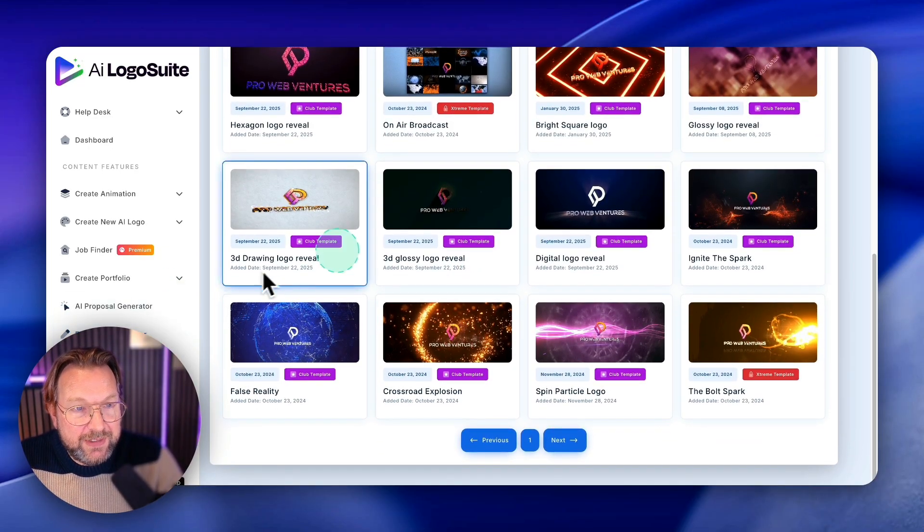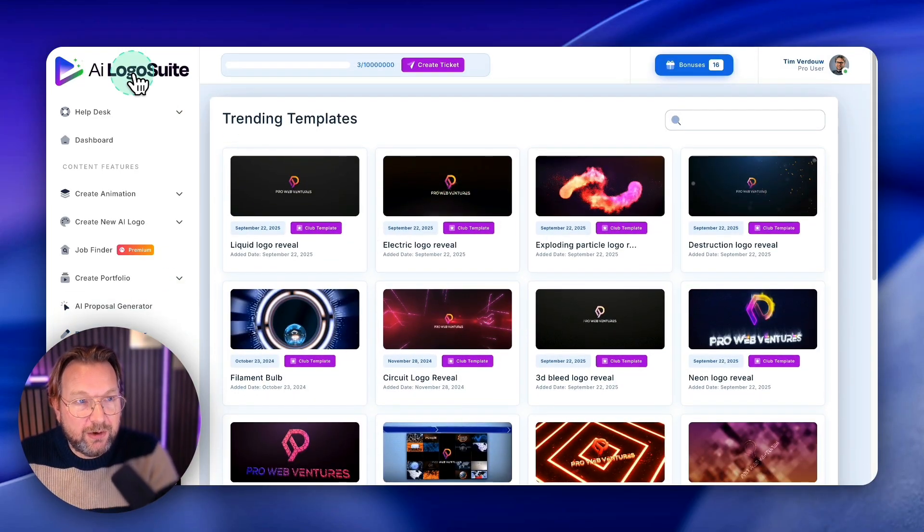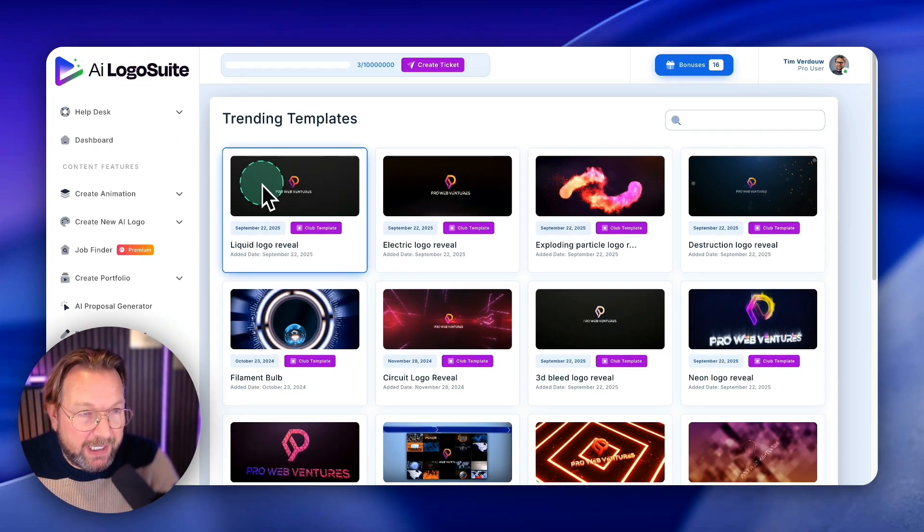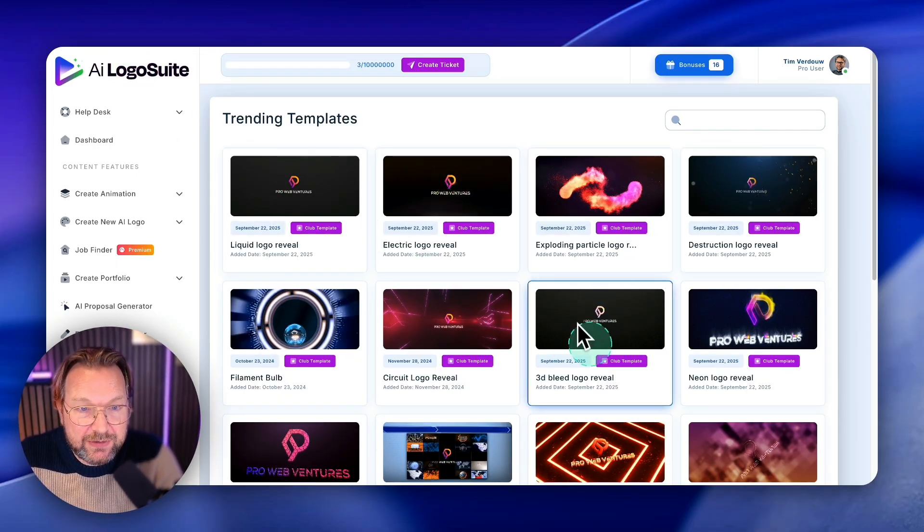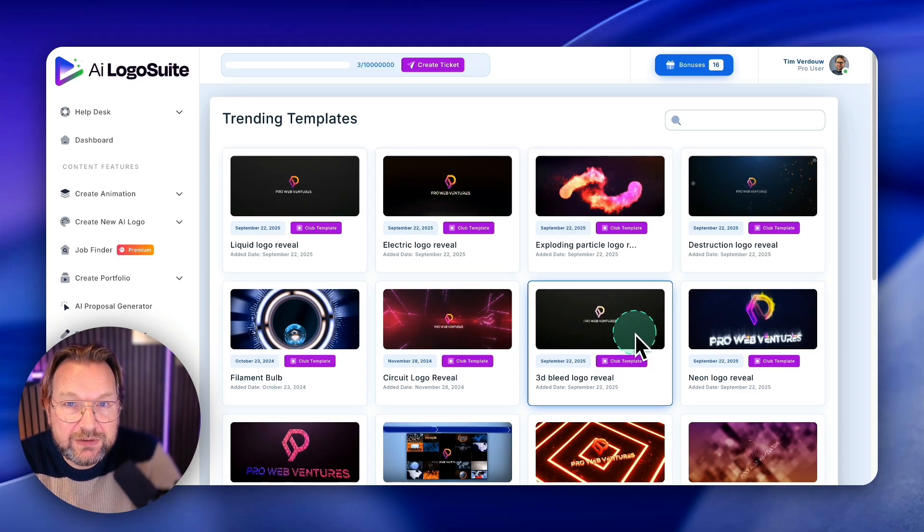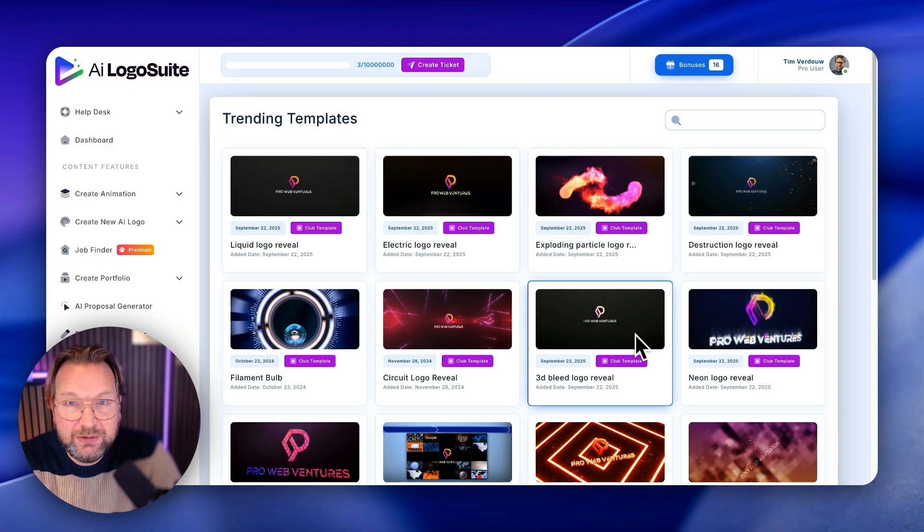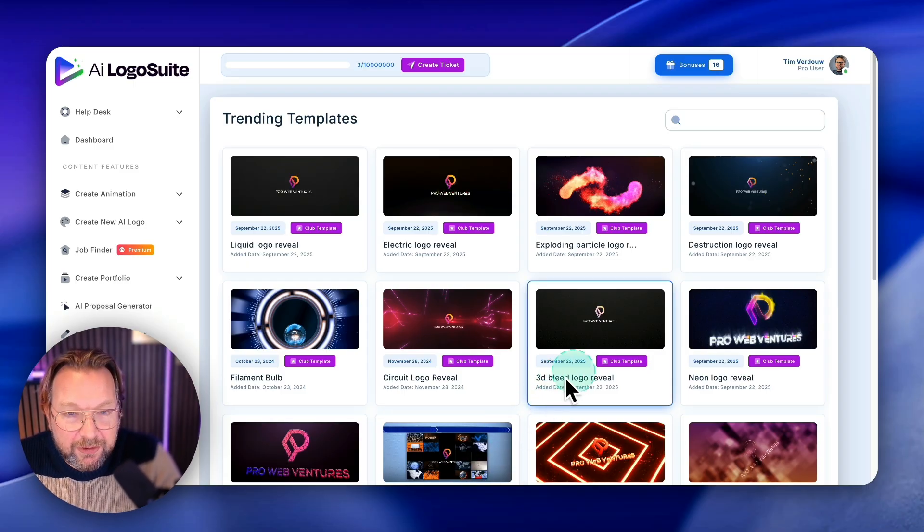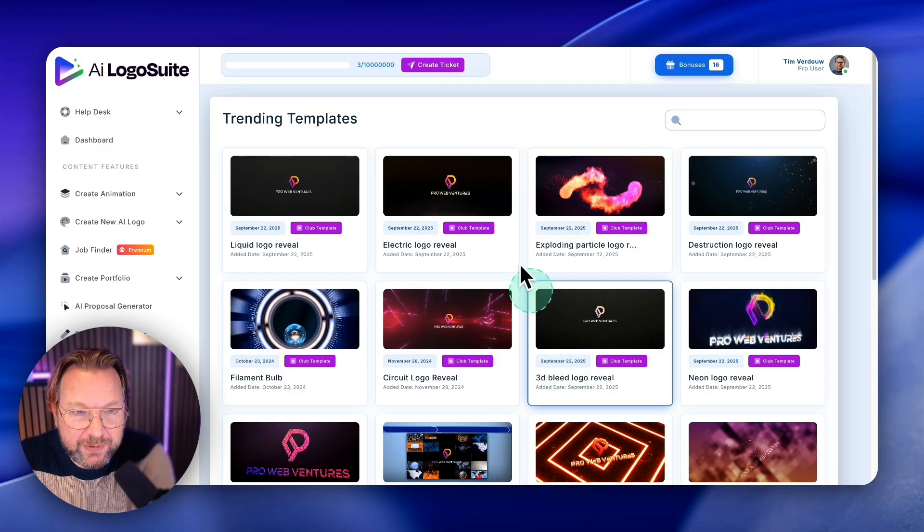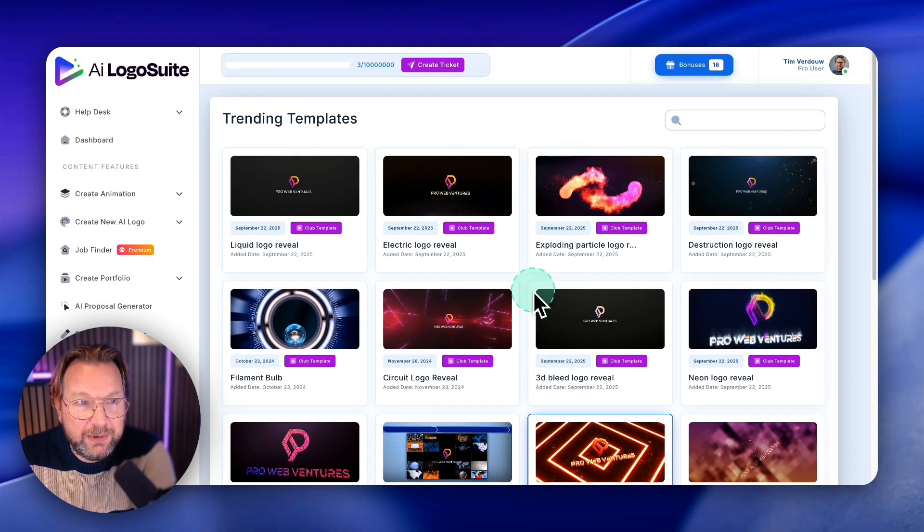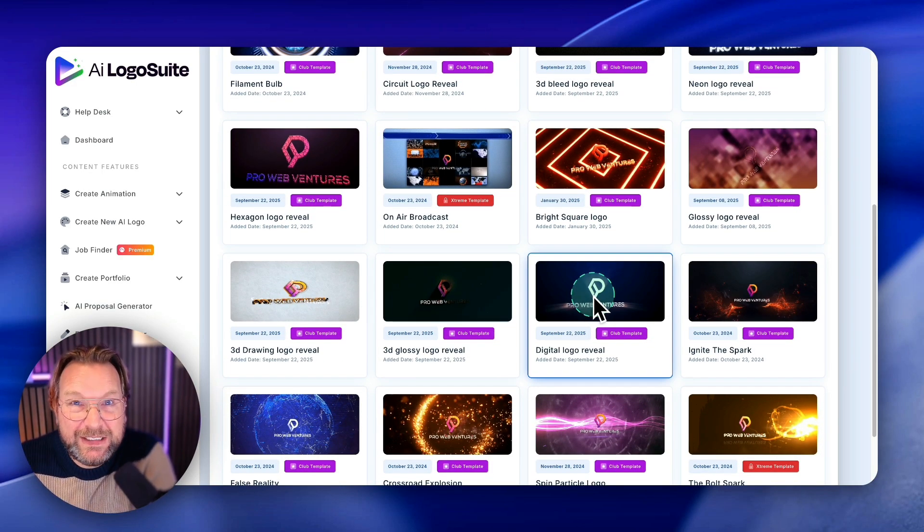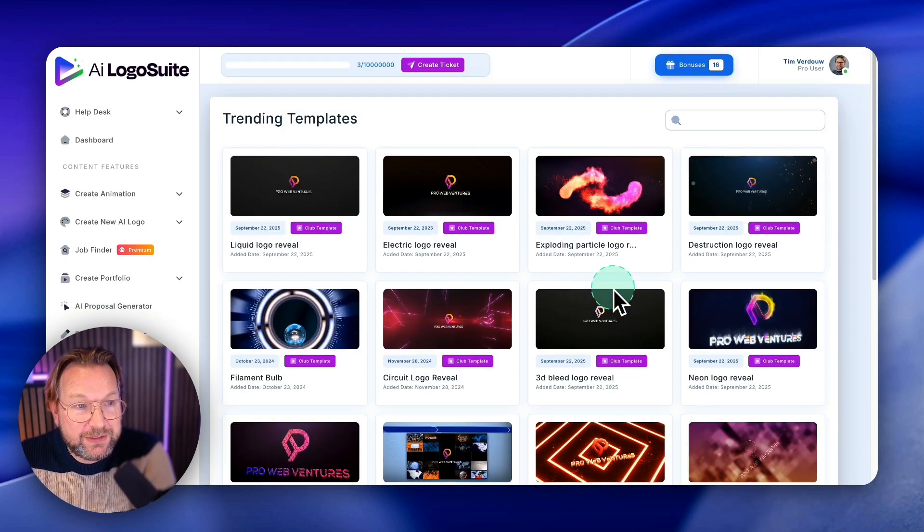And that's basically what AI Logo Suite is all about. I personally love these animations like these logo reveals, and it makes it super easy to create those cinematic reveals without having to have Adobe After Effects. That's what they use to create these kinds of logos. You simply need AI Logo Suite and you create this in literally minutes.